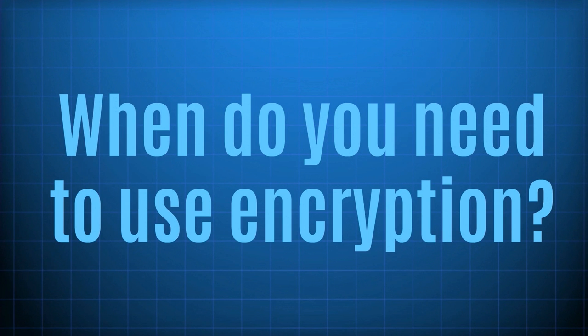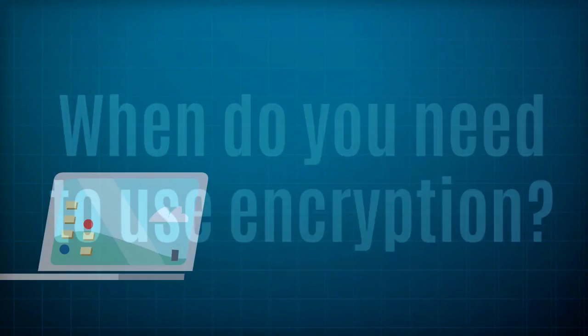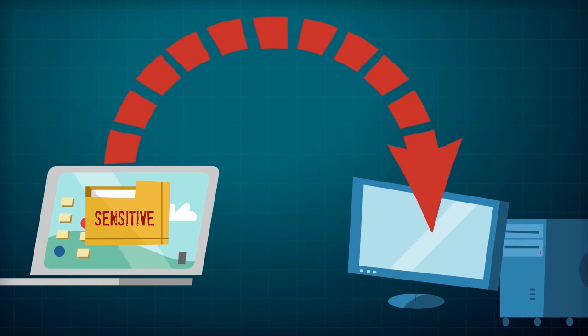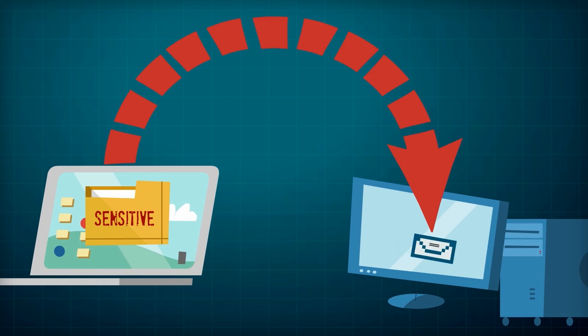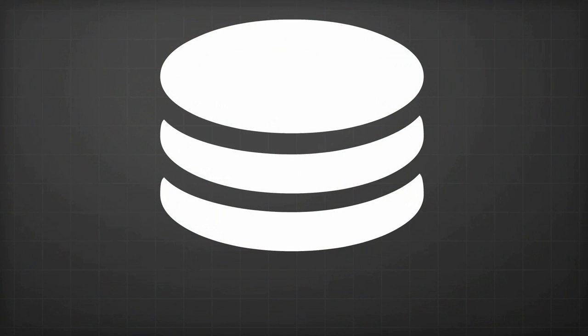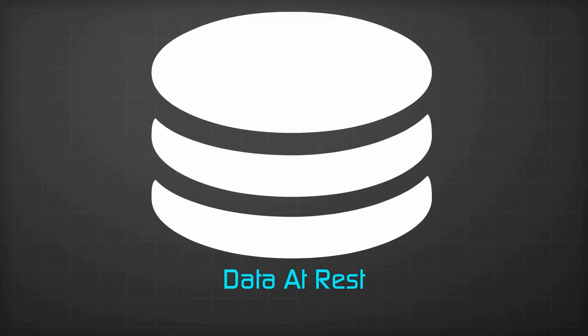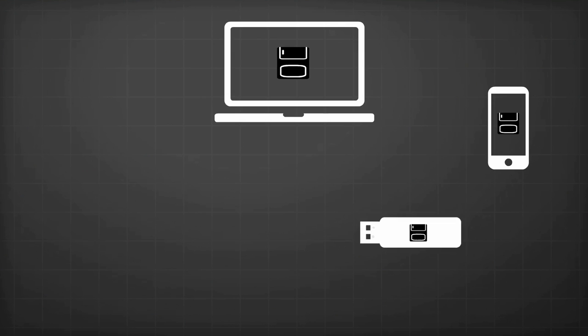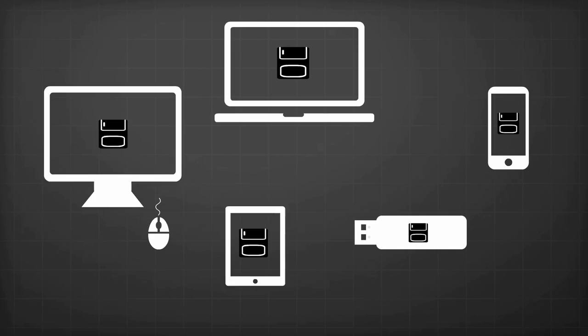When do you need to use encryption? First, whenever sensitive information is being sent from one entity to another, for instance, via email. Second, whenever sensitive information is being stored, meaning when it's at rest on devices like laptops, phones, servers, USB drives, etc.